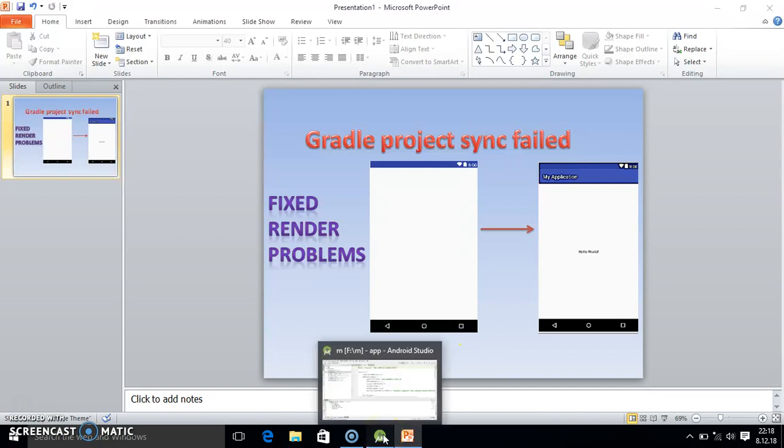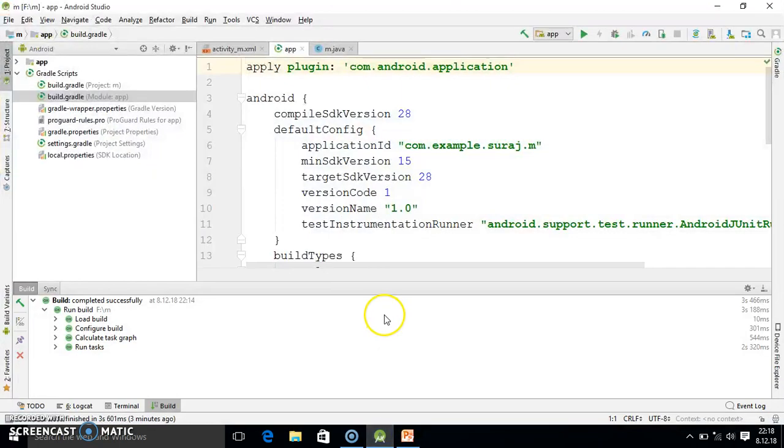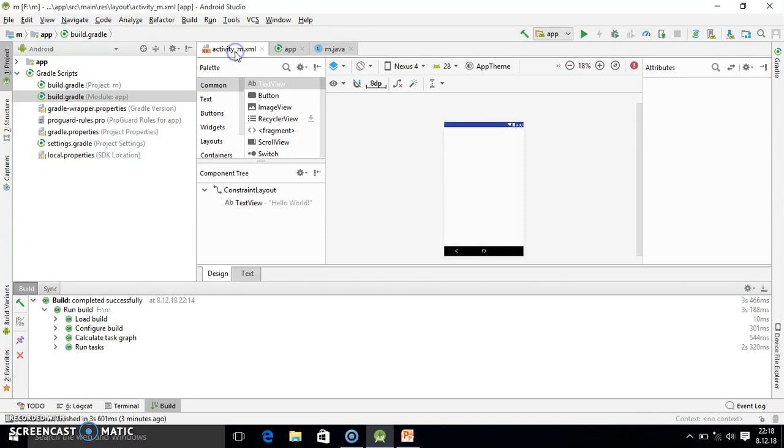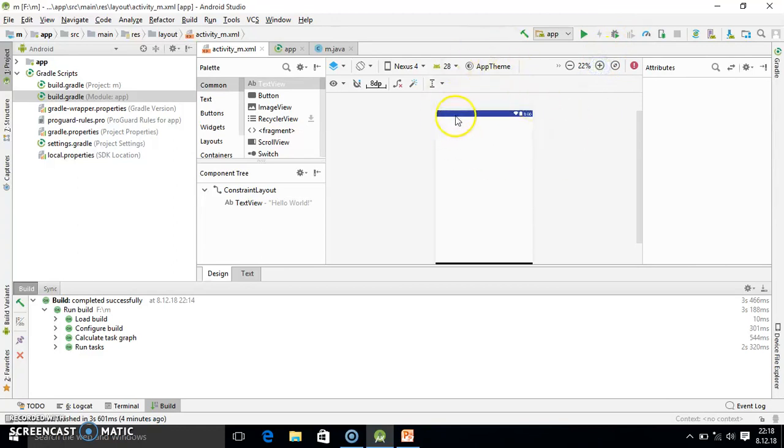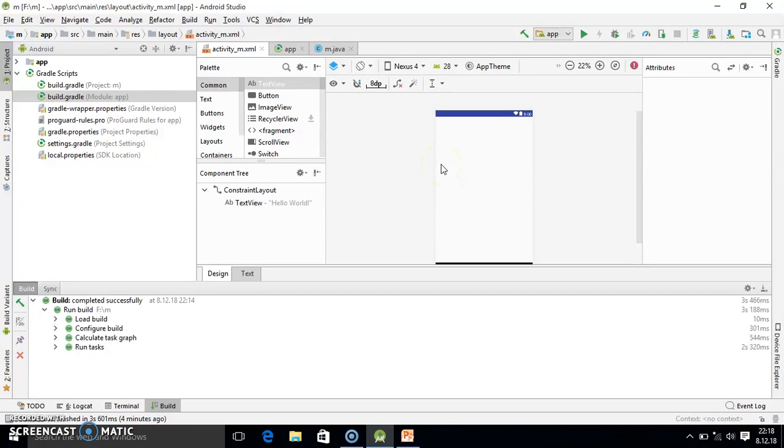So I already opened Android Studio. Now you see, friend, this is my Android Studio and here you observe the blank screen problem. In this layout nothing is visible: application name not there, Hello World not there. And if I drag and drop anything here, it will not be visible. This is known as the render problem or blank screen or display problem.